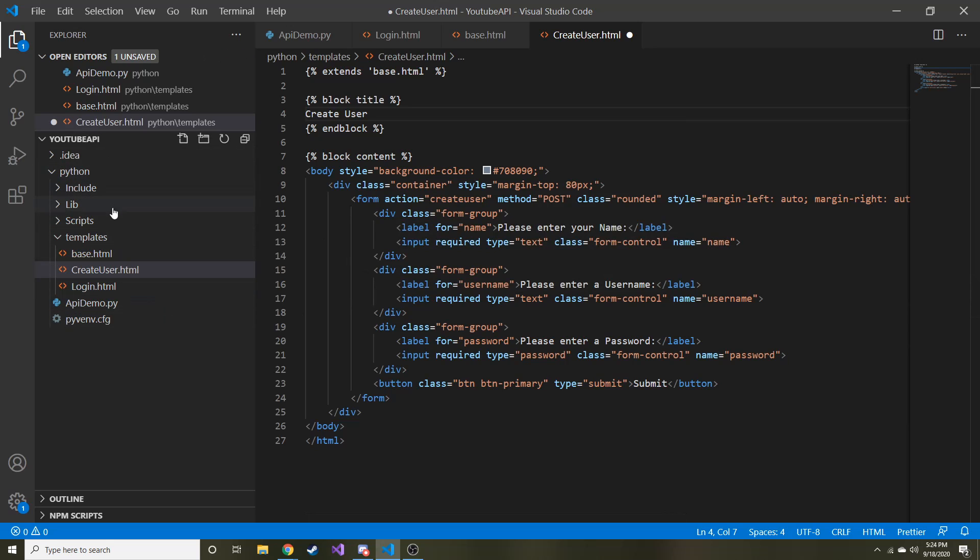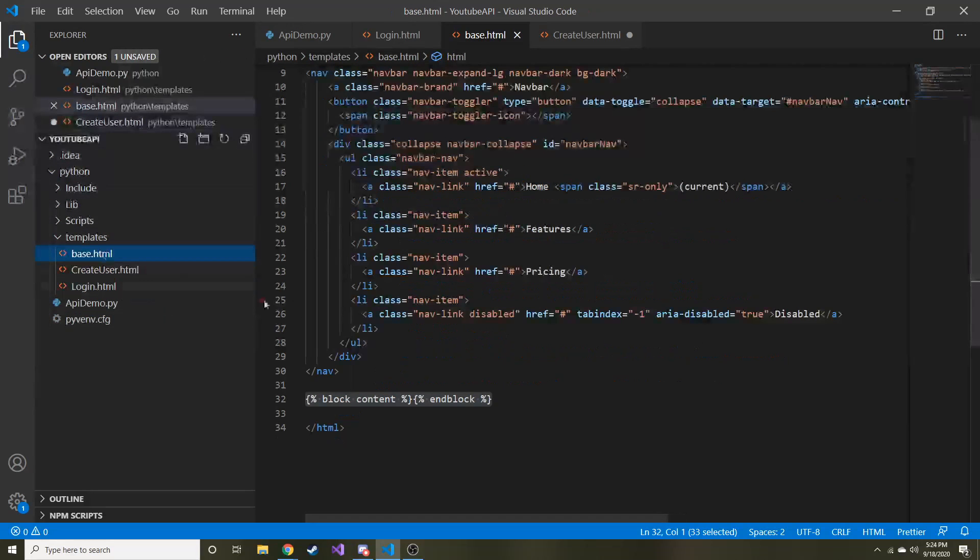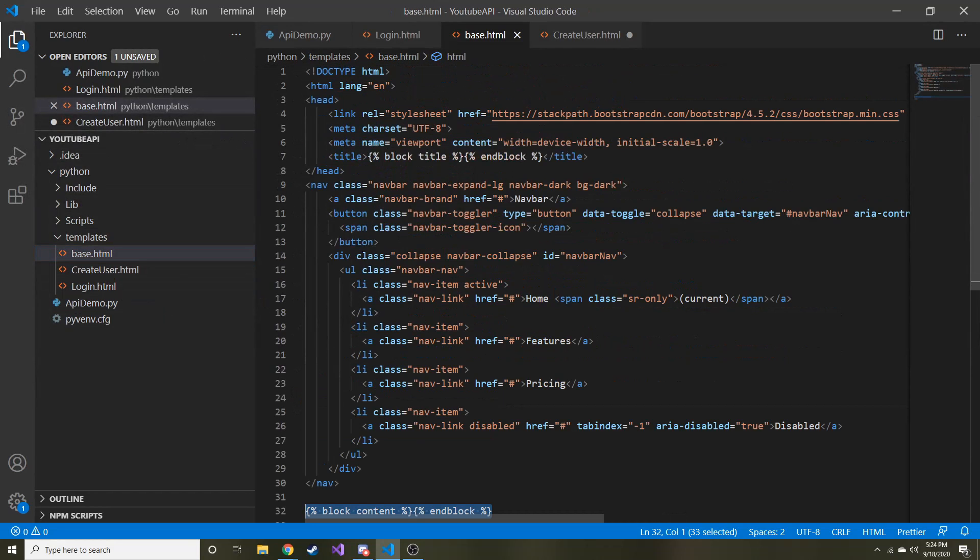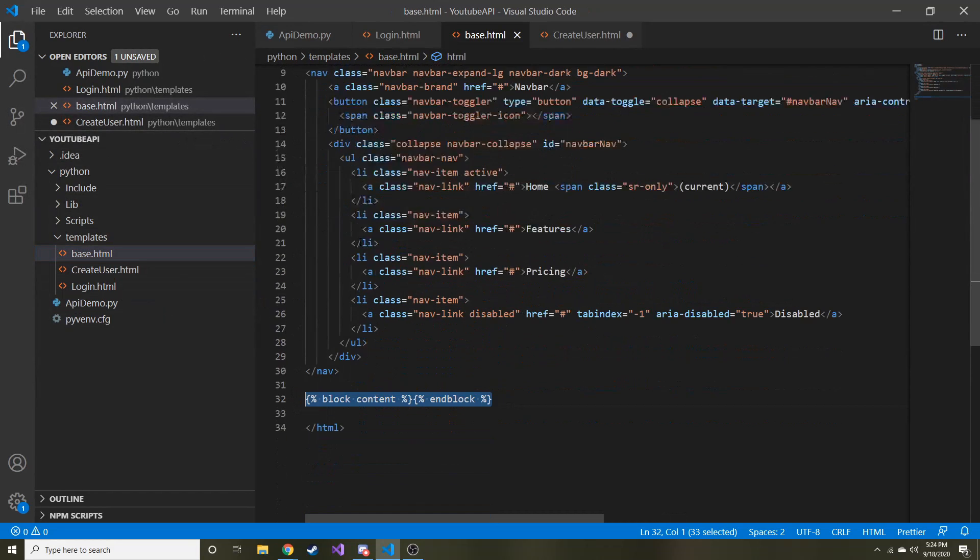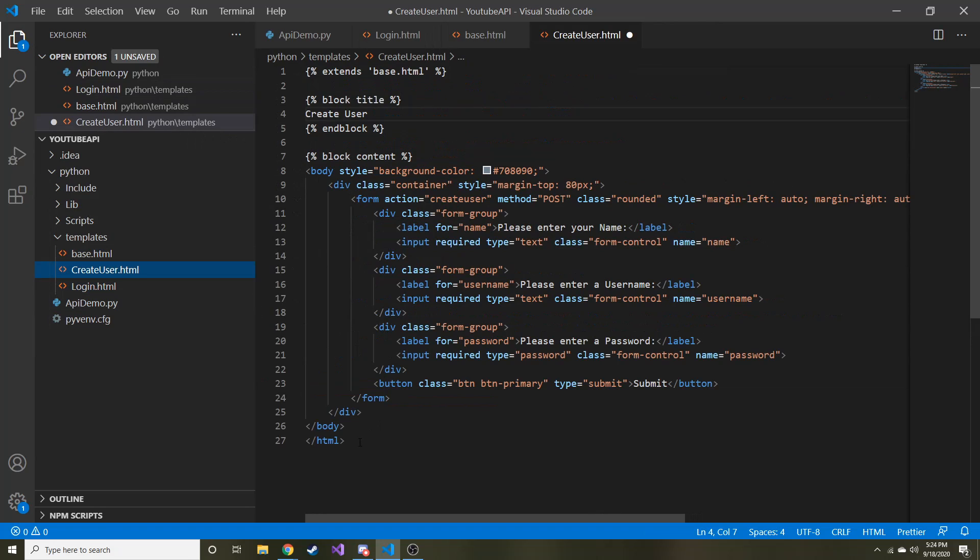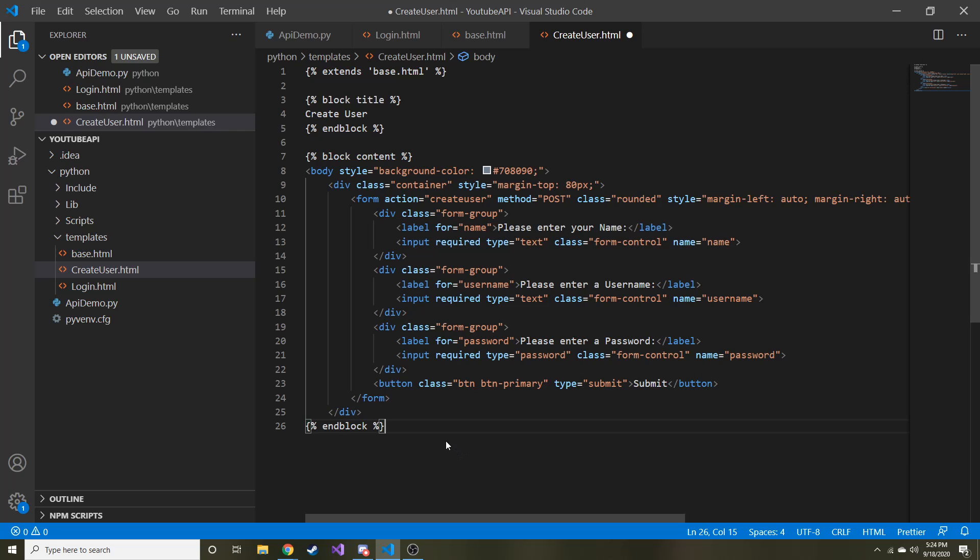So we're going to put in the title something like create user. And then at the bottom we need the end block. Alright, we don't need this h, whoops. We do need the body, we don't need the html.